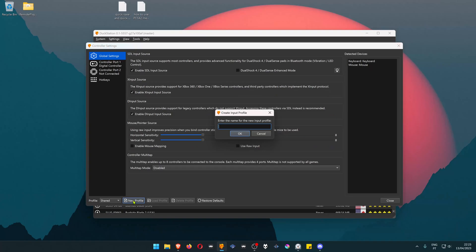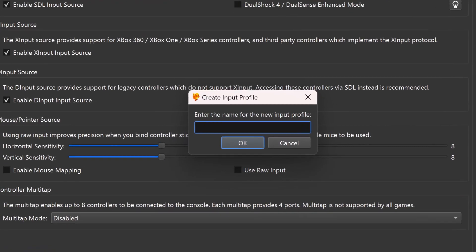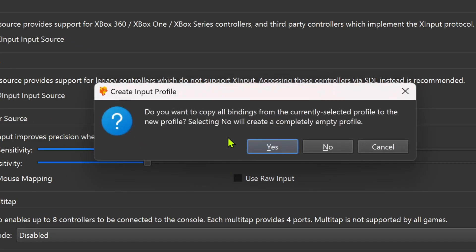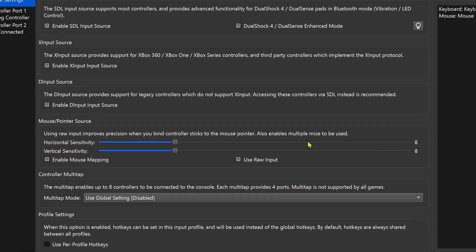I'm gonna call it Gun Games. You can call it whatever you want. Do you want to copy all bindings from the currently selected profile? No, you don't need this.